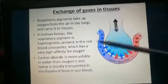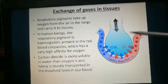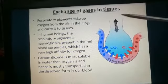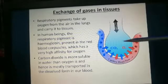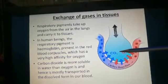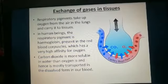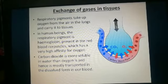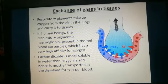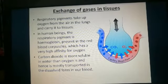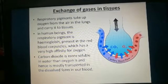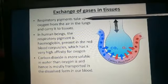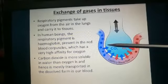After breathing, the air fills the alveoli. This picture shows one alveolus covered by blood vessels. In lower organisms and plants, gases reach different tissues by diffusion, but in human beings the respiratory system is much more complex. The gases need respiratory pigments to carry them from the lungs to different tissues.